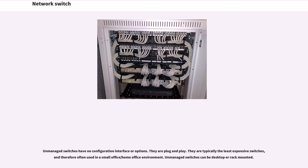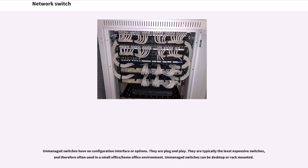Unmanaged switches have no configuration interface or options. They are plug-and-play. They are typically the least expensive switches and therefore often used in a small office/home office environment. Unmanaged switches can be desktop or rack-mounted.